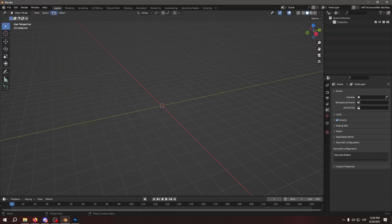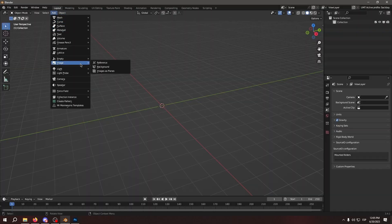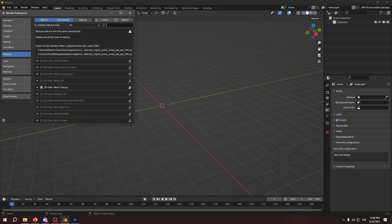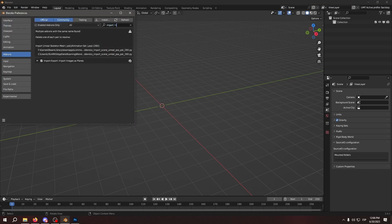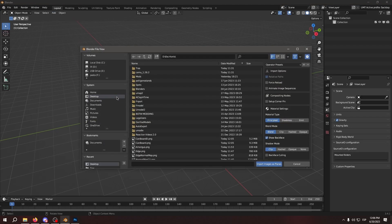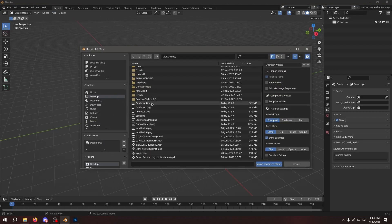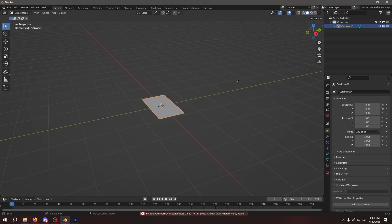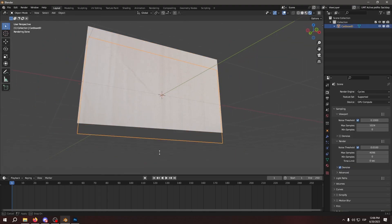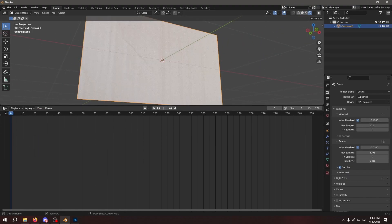Now that we're in Blender, we're going to use the import images as planes add-on. You can enable it from here. It comes with Blender. So we hit add images as planes and we're going to add the cardboard we just made. As you can see, it's our cardboard right here.